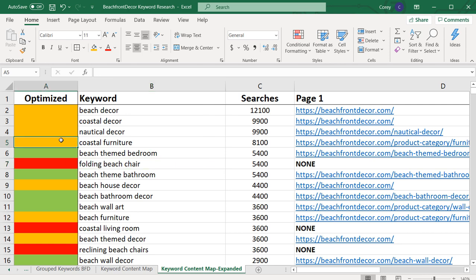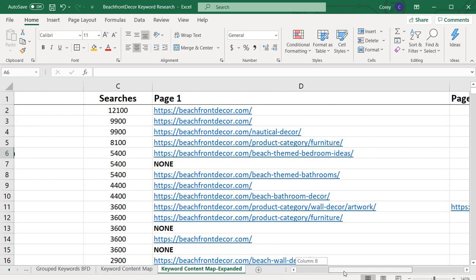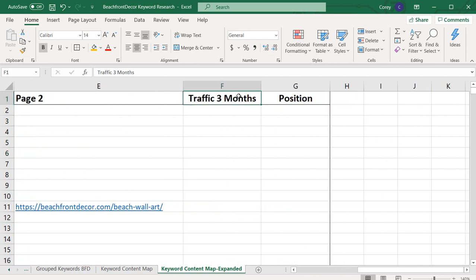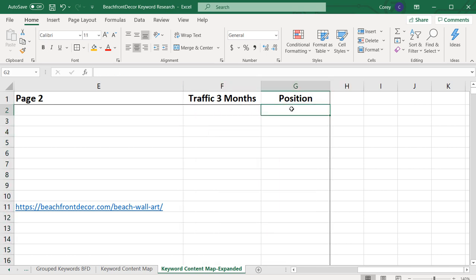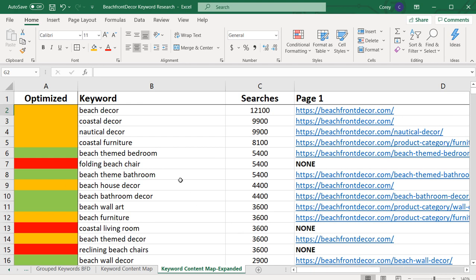Orange means I already have a page of content but need to improve it to rank for this keyword, and green means I'm optimized. In an expanded keyword map, you can also add fields like three-month traffic and average position in search results. If you're tracking your position, you can say — for a keyword like beach decor, maybe I'm ranking at seven right now, and this keyword drives 100 clicks every three months. That way you know how much traffic you're getting and where you're ranking.